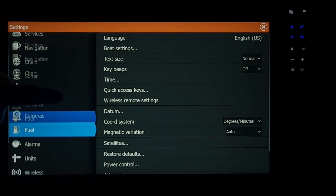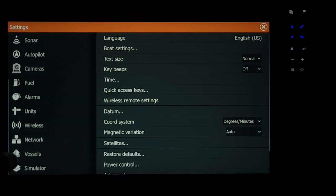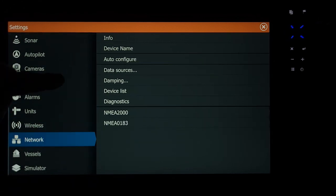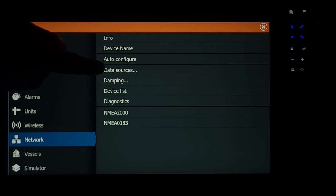Then we're going to scroll all the way down to where it says network. Then we're going to go to where it says data sources.